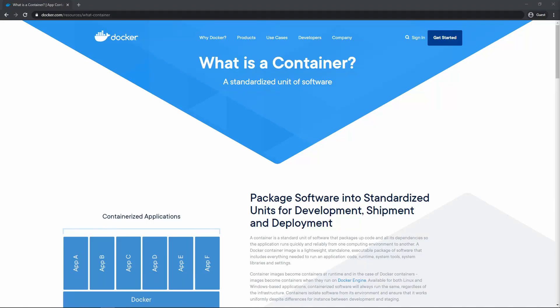Welcome back to part two of this full stack tutorial series. Today I'm just going to be quickly going over Docker and what is a container before we actually set up a Docker file.